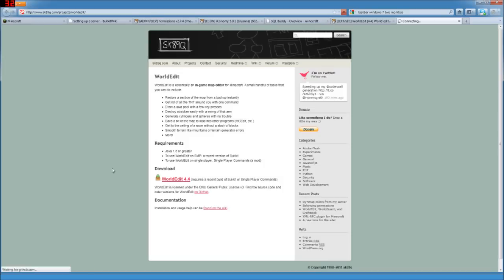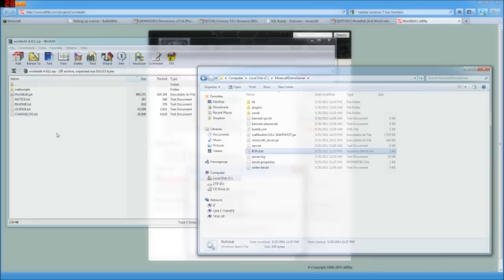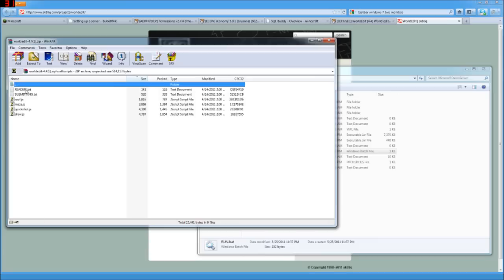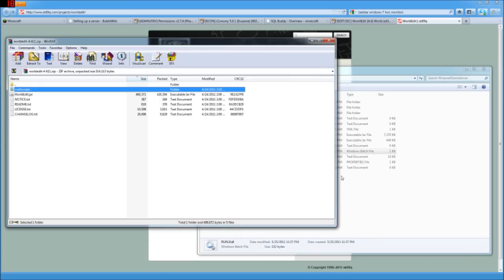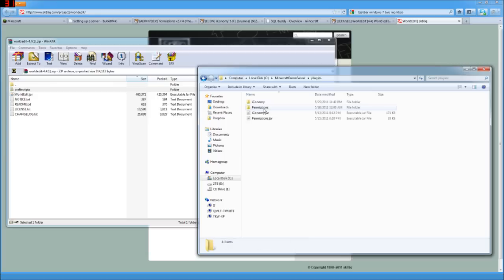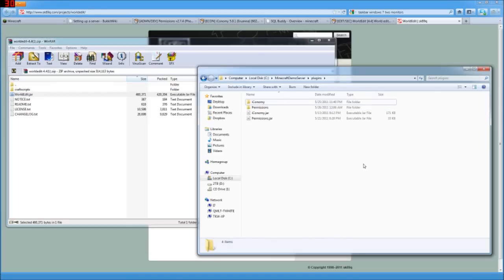We're going to put that in our plugins folder. With that zip file opened up, there's all kinds of fun stuff in here. We really just need the worldedit.jar. There's a lot of great readme things and craft scripts which can automate some tasks for you. But for now, let's just go into the plugins folder and drag and drop over the worldedit.jar.